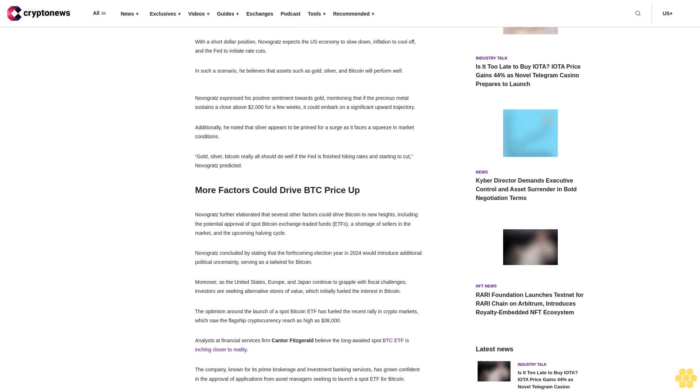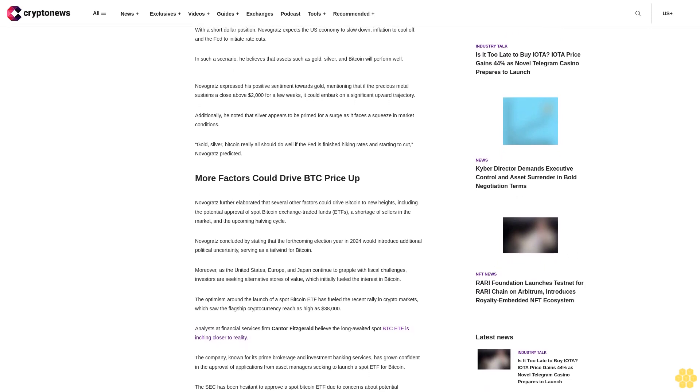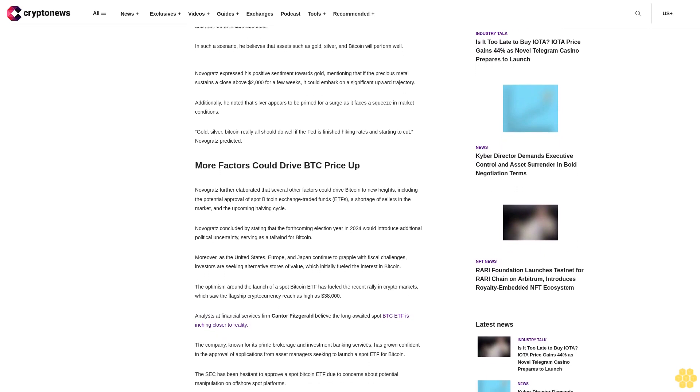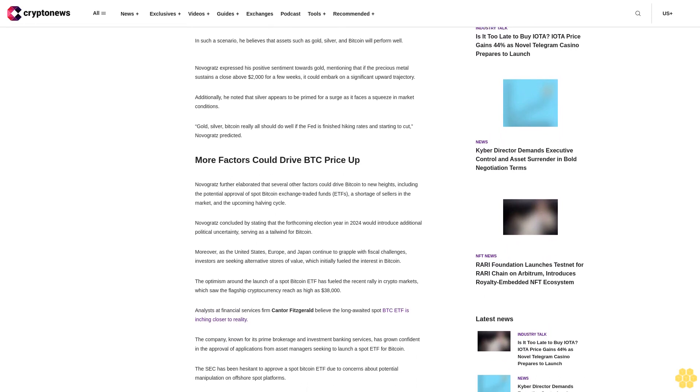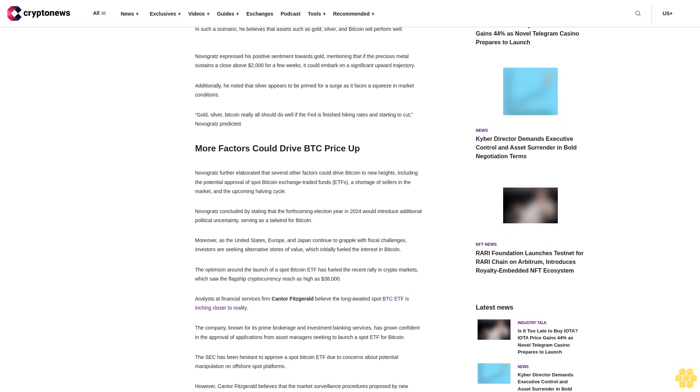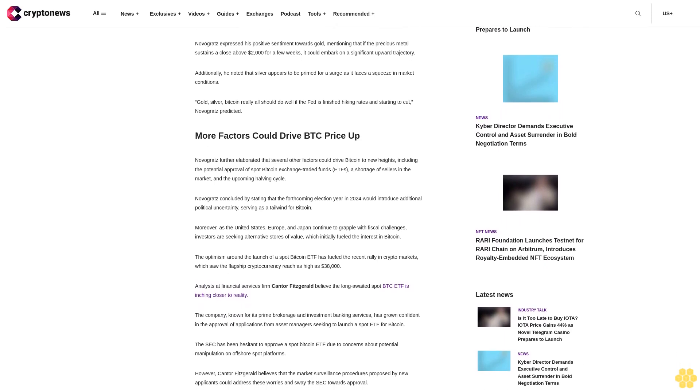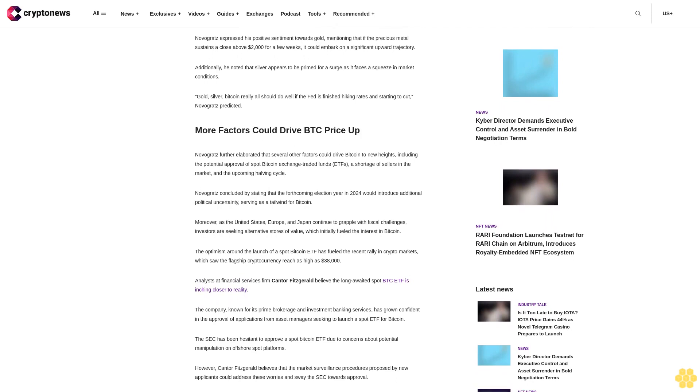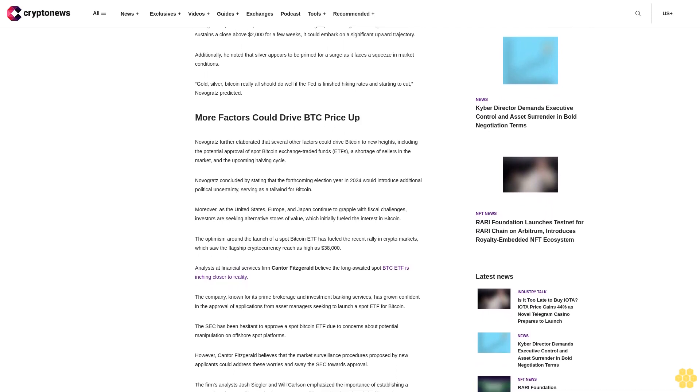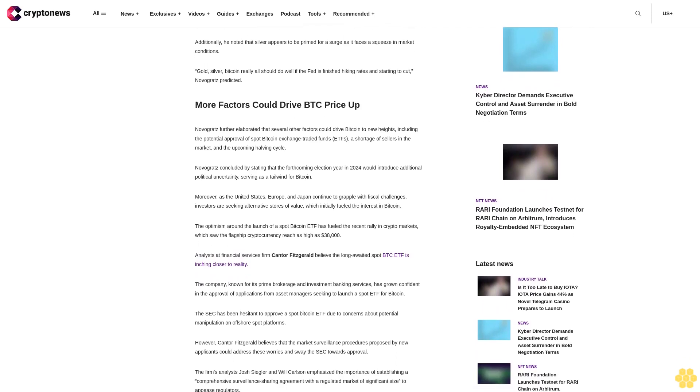Novogratz expressed his positive sentiment towards gold, mentioning that if the precious metal sustains a close above $2,000 for a few weeks, it could embark on a significant upward trajectory. Additionally, he noted that silver appears to be primed for a surge as it faces a squeeze in market conditions.